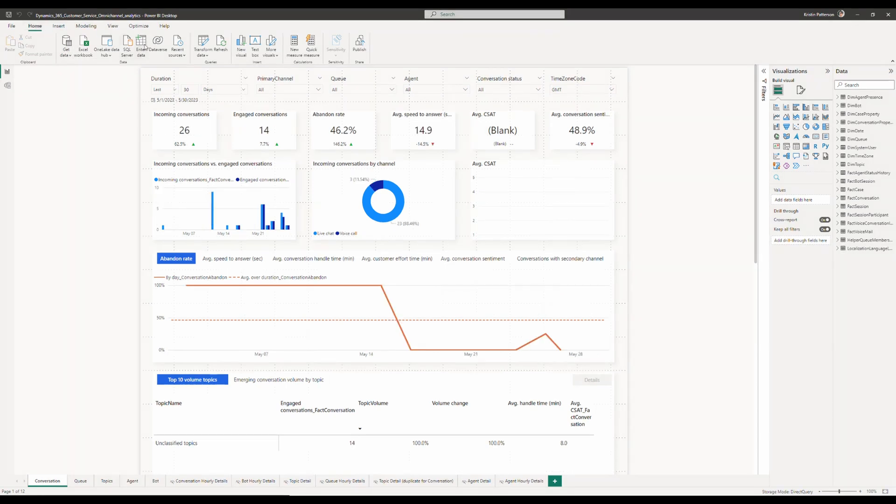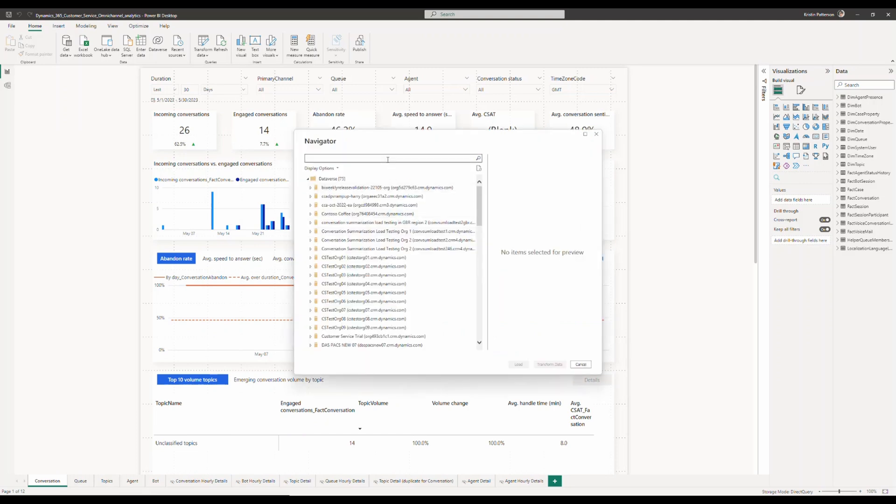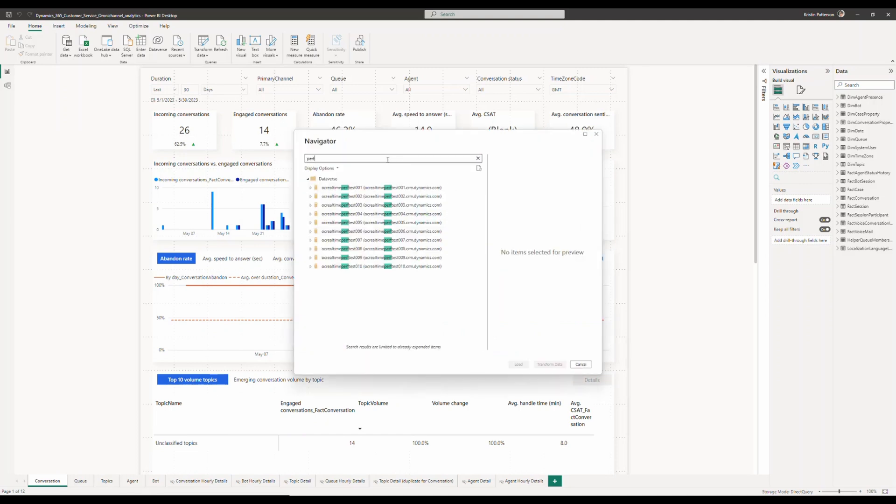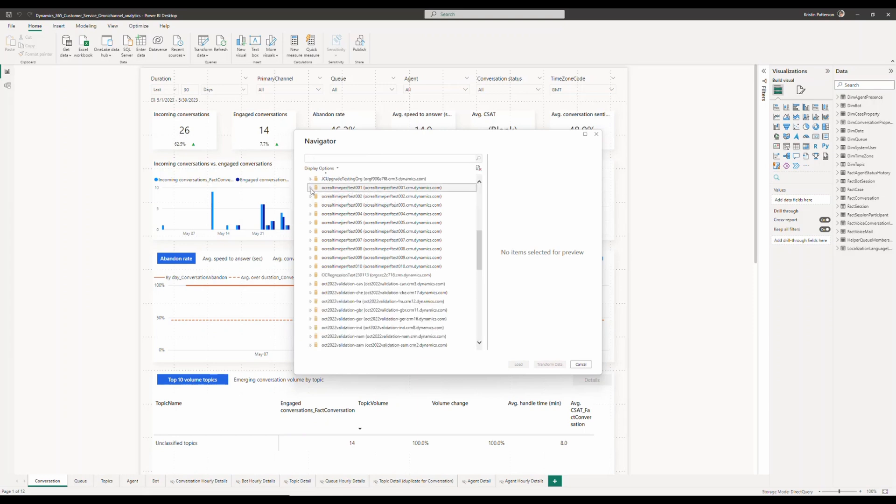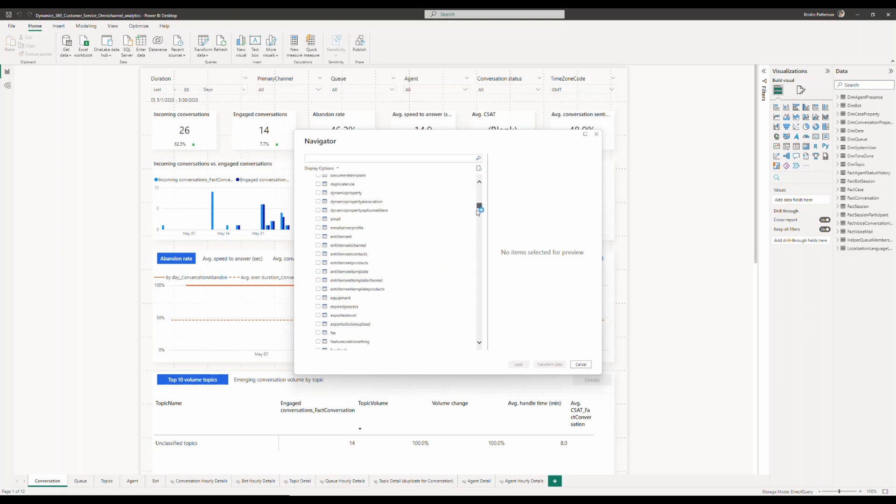Make sure you select your Dynamics 365 customer service instance and then navigate to the system user entity because the user's title is contained within that entity. I'm going to go ahead and select it and I'm going to click on Transform Data to use Power Query to go ahead and edit the data that I'm going to load into the model.